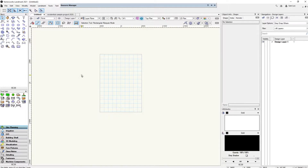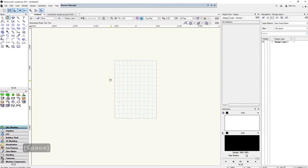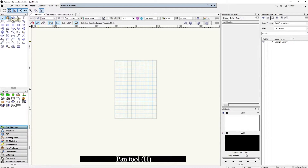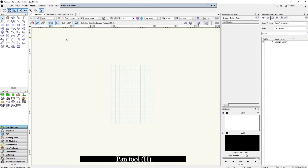To pan, we're going to use space and left or right click. You can also move over to the pan tool, which is H. You can also use your middle mouse button to pan as well.